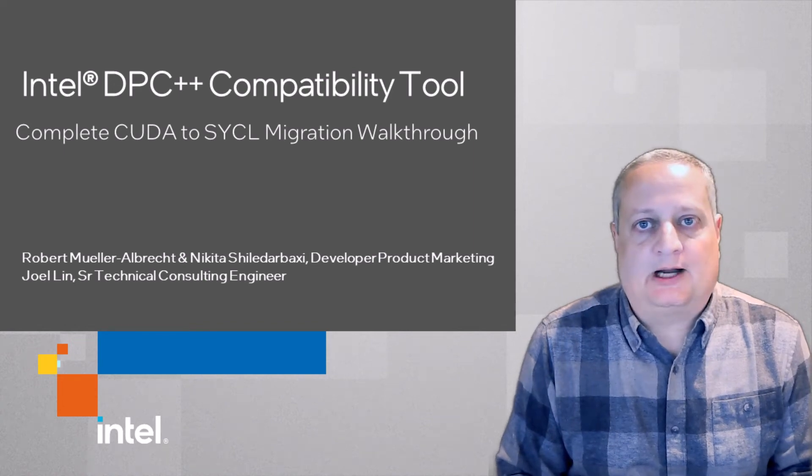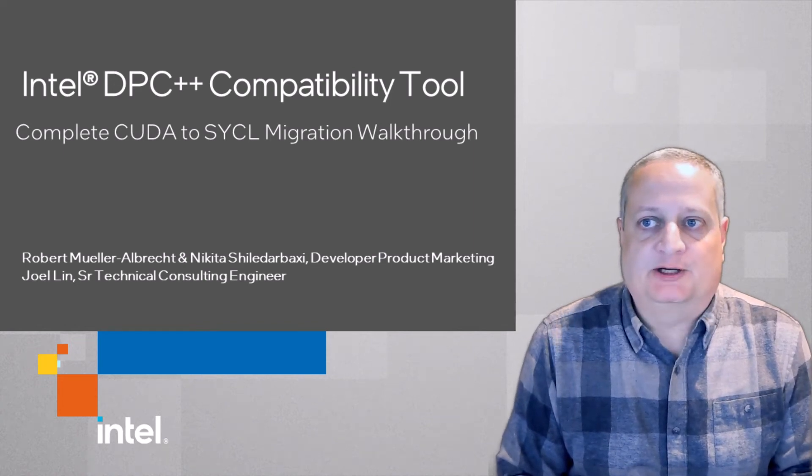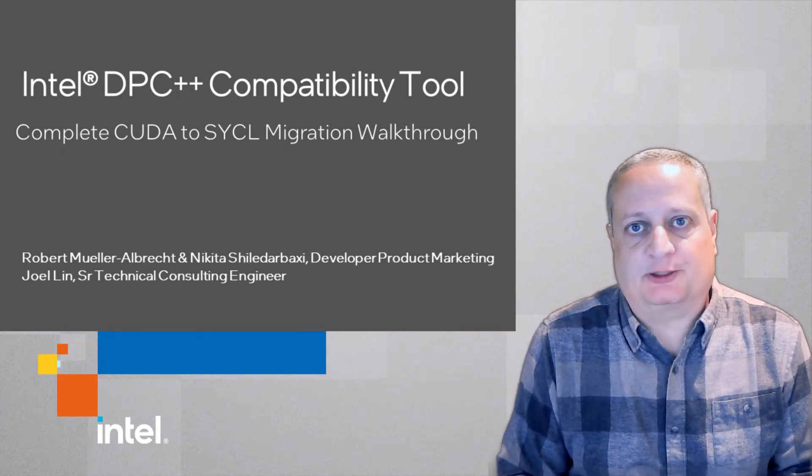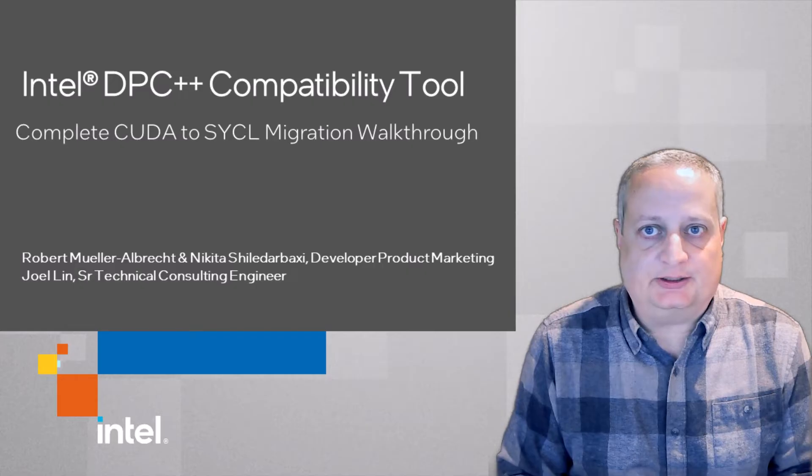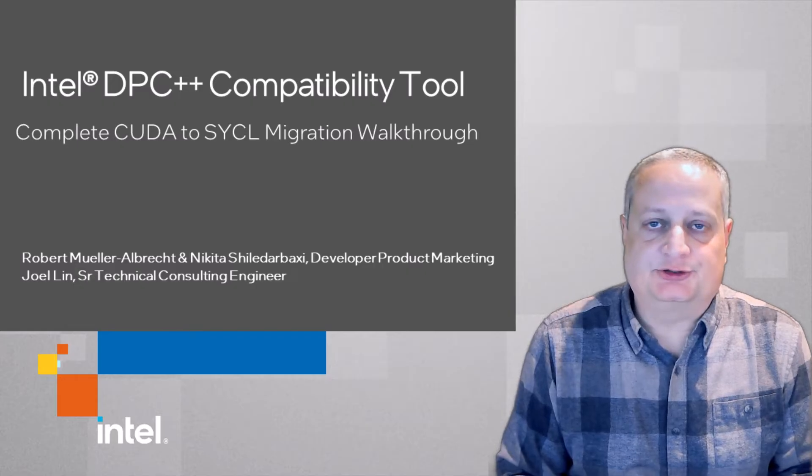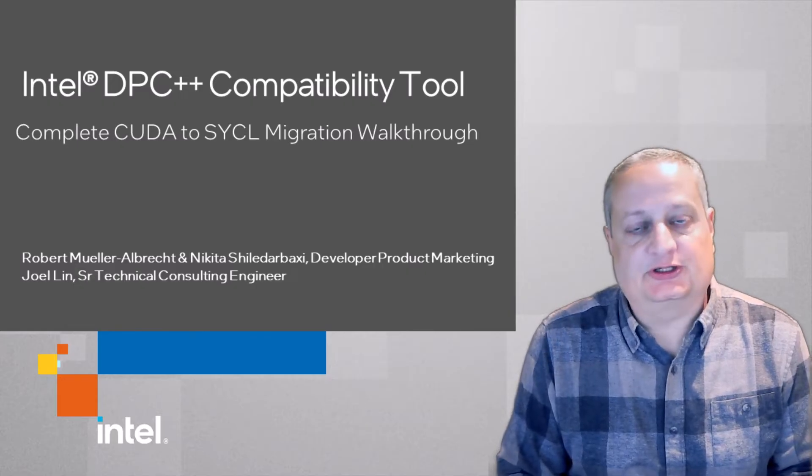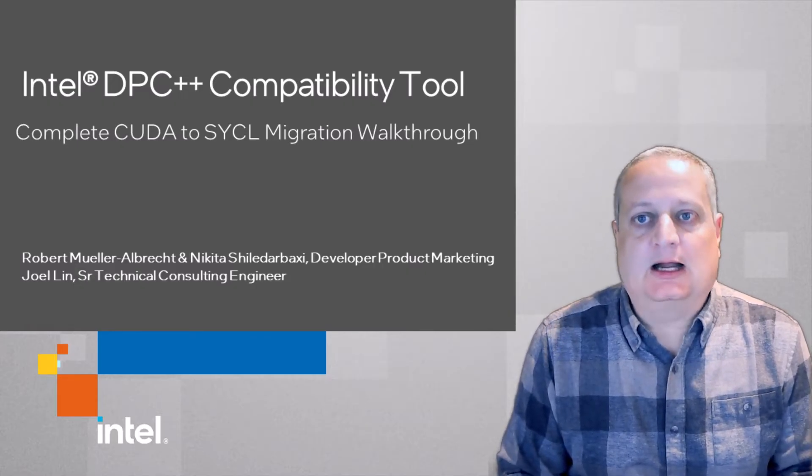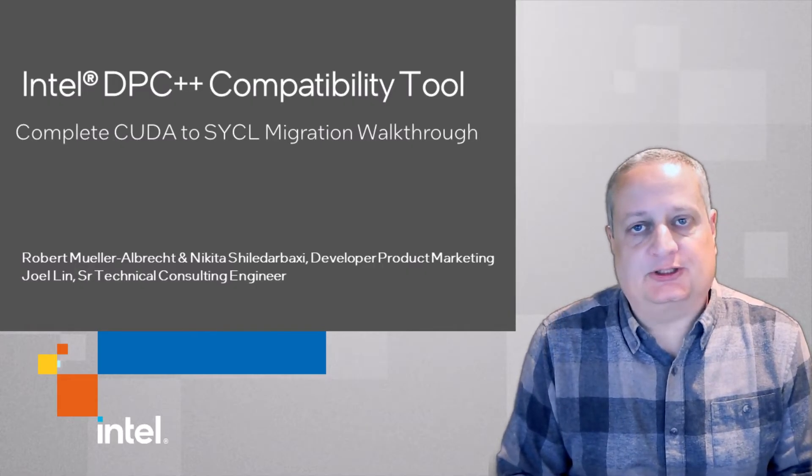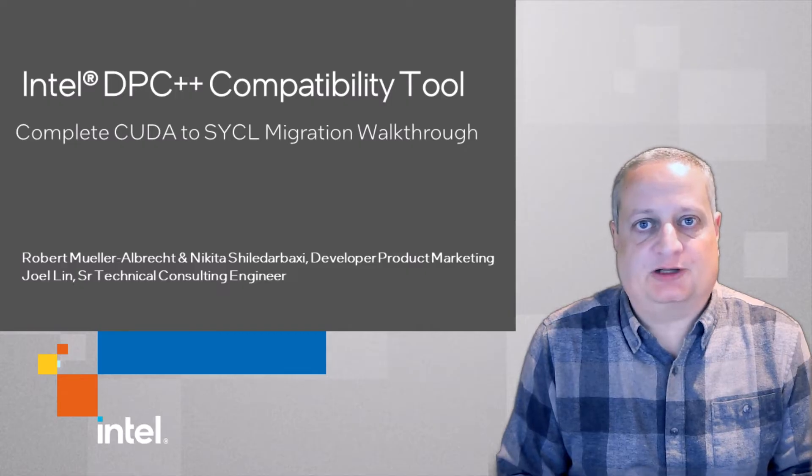Hello everyone, I'm Rob Muller, a Developer Software Product Manager at Intel. Today we would like to introduce, using a step-by-step demo, how to use the Intel DPC++ compatibility tool.